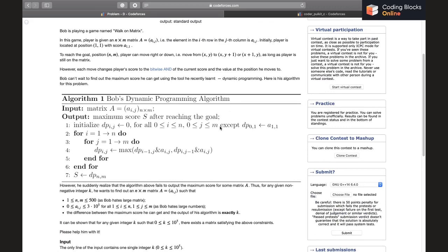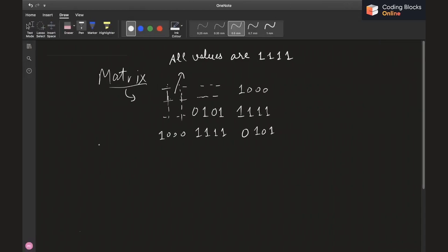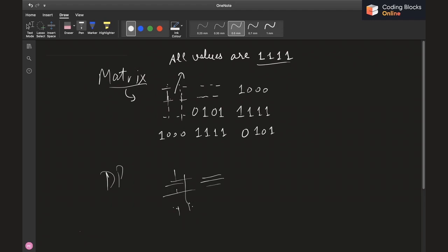Before jumping to the solution, we need to understand why this algorithm fails. I've written down an example matrix with values in binary form. All the left and up values are 1111 (all ones). Since all values are 1111, no matter what path is chosen, the AND values are also going to be 1111.